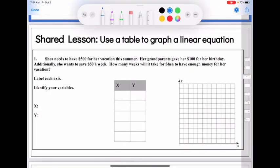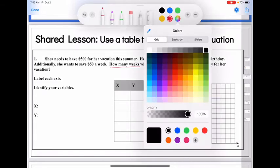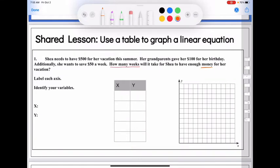Now I want to start with a situation so you can see what it looks like when you're figuring out two different things at once. Shay needs $500 for her vacation this summer. Her grandparents gave her $100 for her birthday, and she wants to save $50 a week. How many weeks will it take for Shay to have enough money? We need to identify our variables — we're talking about the number of weeks and how much money she is saving.